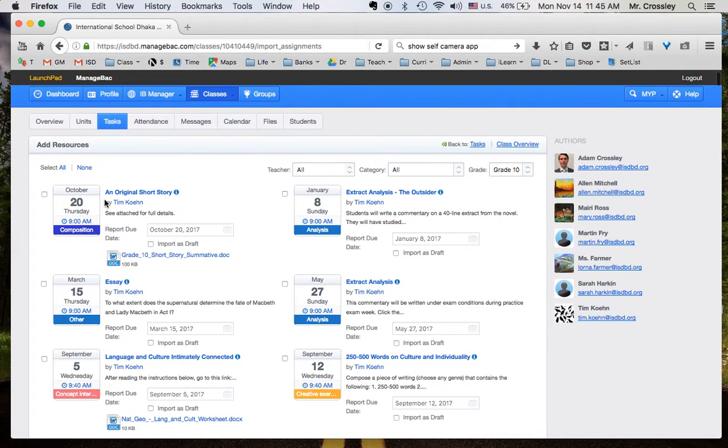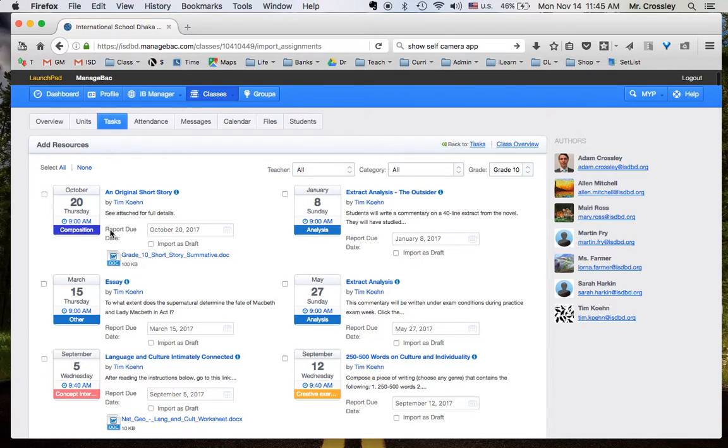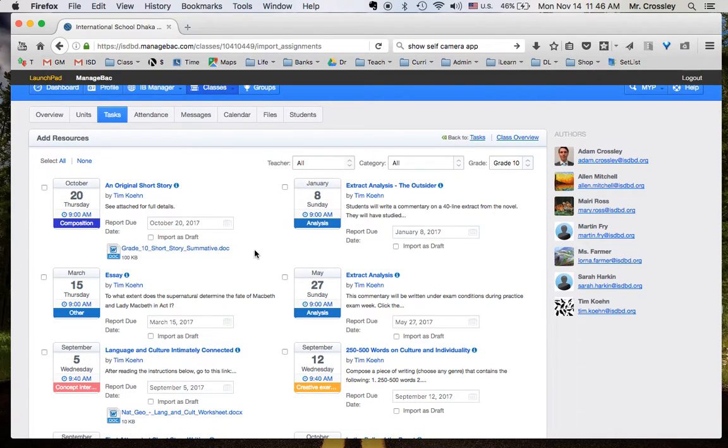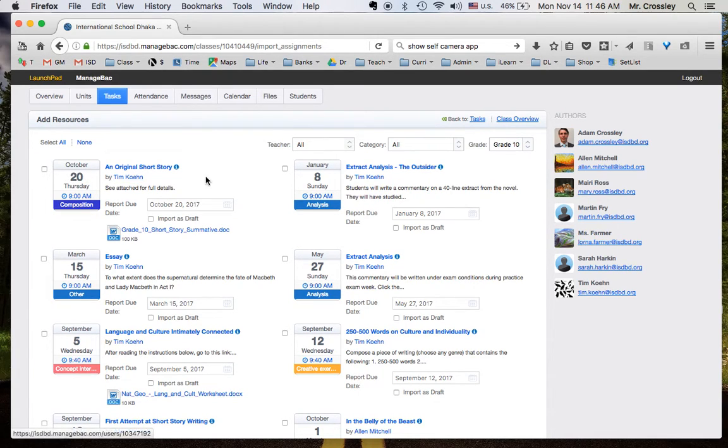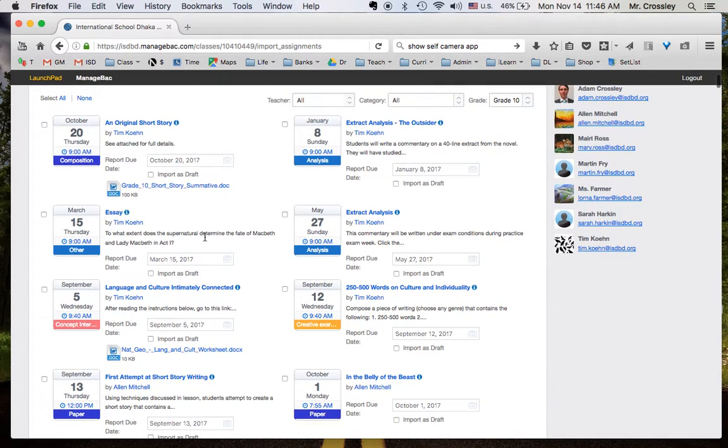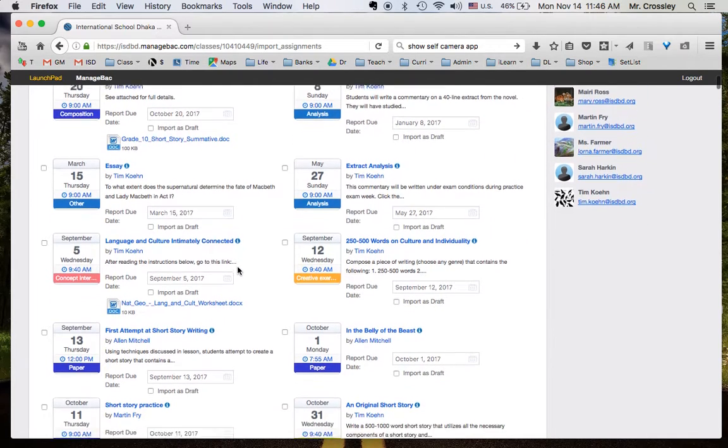So this is the oldest assignment ever created in this course, October 20th, and it does not list the year, which is unfortunate, but a fact of life. So as you see, whatever year this is, Tim Cohn posted a task on the 20th of October, then January 8th, then March 15th, then May 27th.